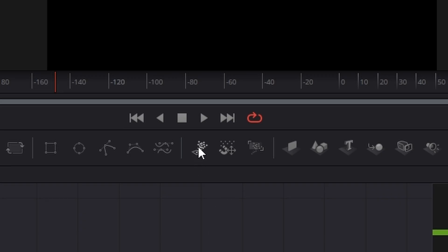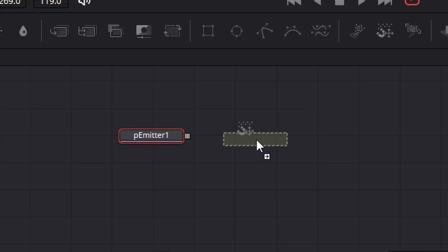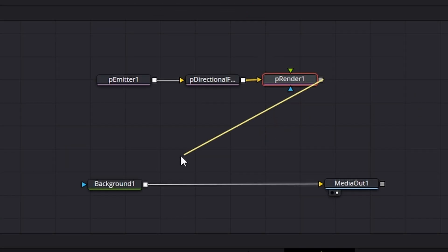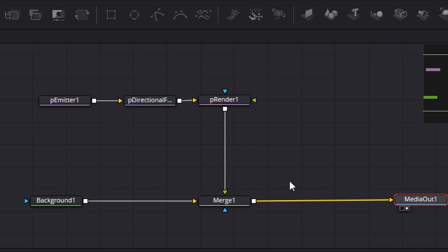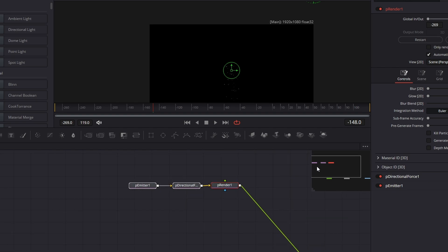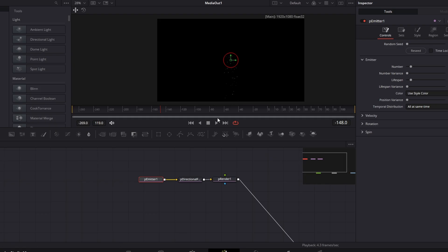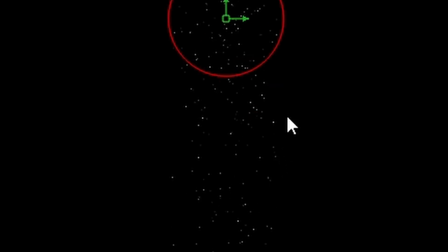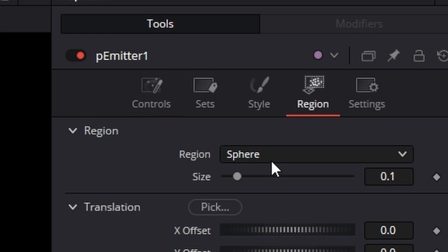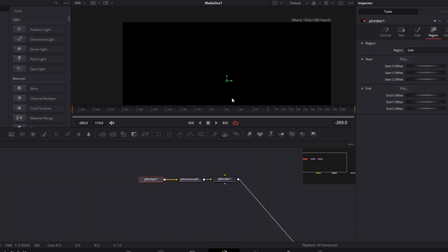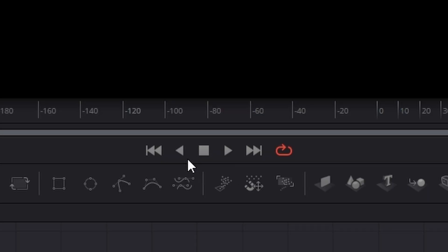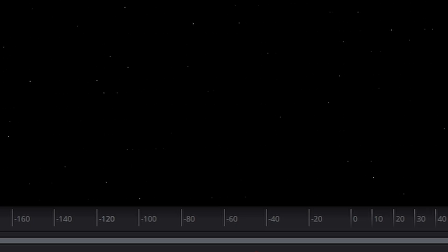We're going to bring in a particle emitter, a particle directional force and a particle renderer, and connect those all up together. We're going to take our particle renderer and connect it to our background and it'll automatically create a merge for us. On the particle emitter, we're currently having our particles emitted from a sphere and we don't want that. Clicking on the particle emitter, go across to the region — we see the sphere here — and we need to change that down to line. Now we can take one node and when we hit play we get rain coming down the screen, but we don't want that.